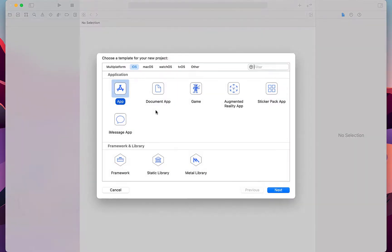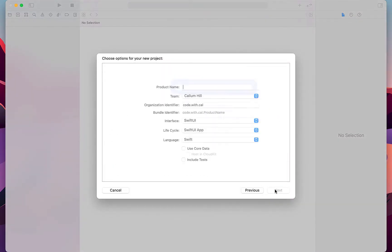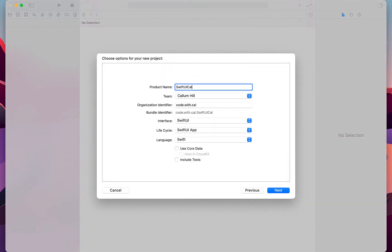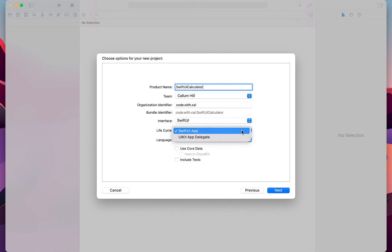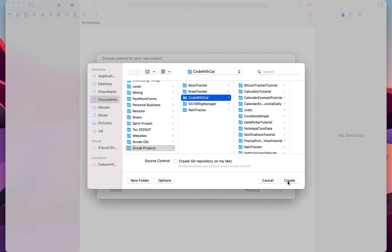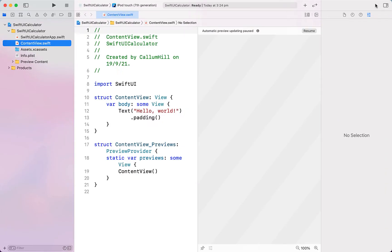Creating a new Xcode project iOS app, I'm going to call this SwiftUI Calculator. Our interface is SwiftUI and SwiftUI App is our lifecycle. We're just going to hit Create.